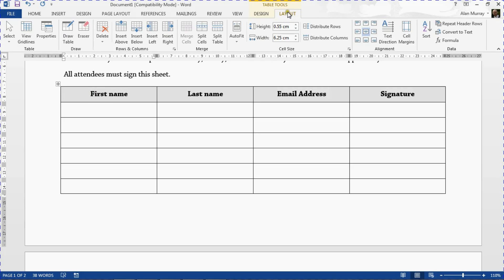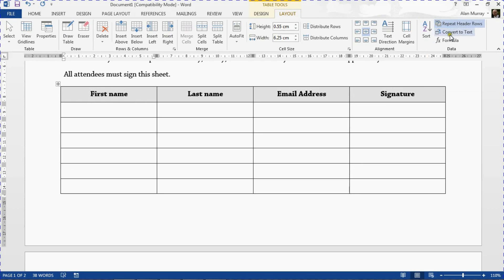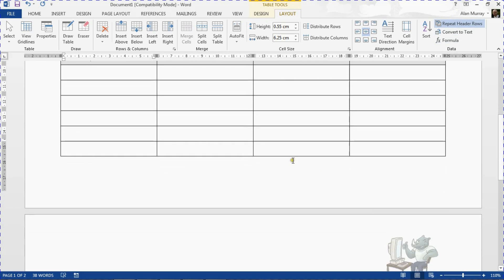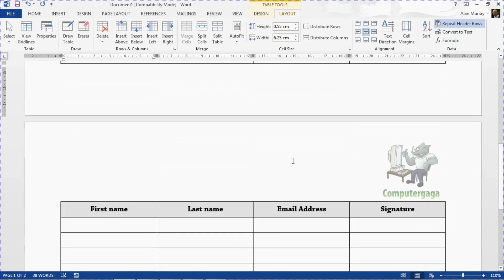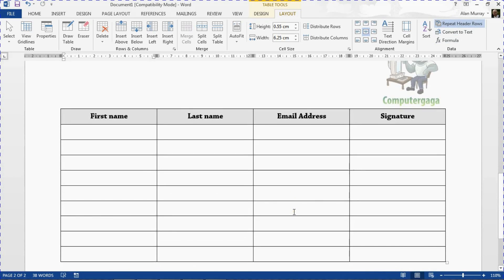On the far right of the ribbon, we have 'Repeat Header Rows.' All I need to do is click that button to toggle the feature on. As I move my mouse away, I can see the feature is on, and as I scroll to the next page, our header row is now repeated on that page.